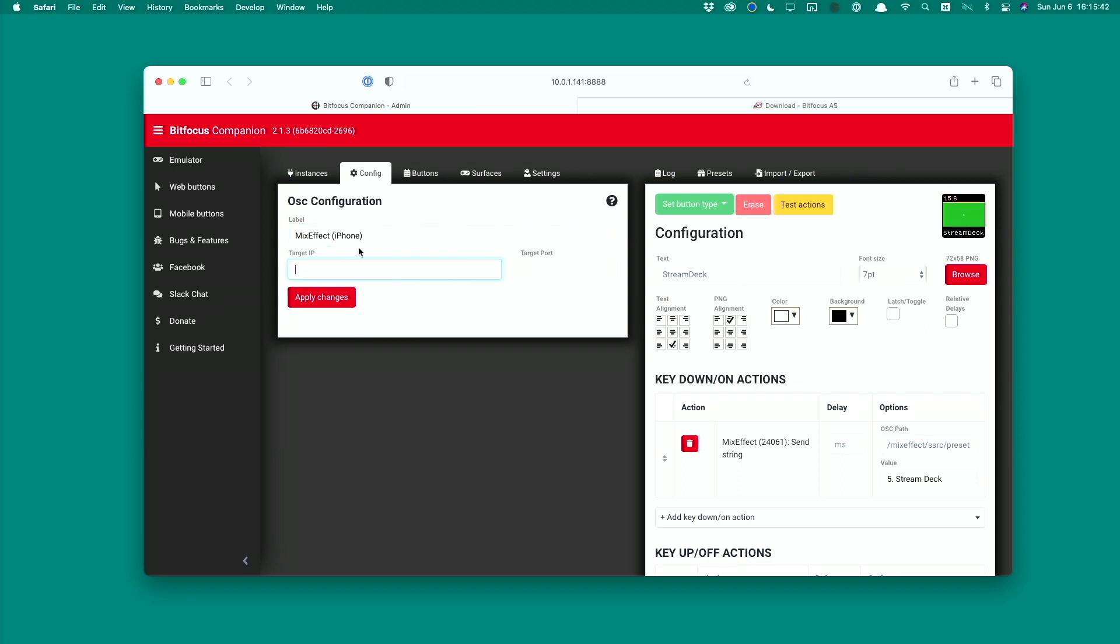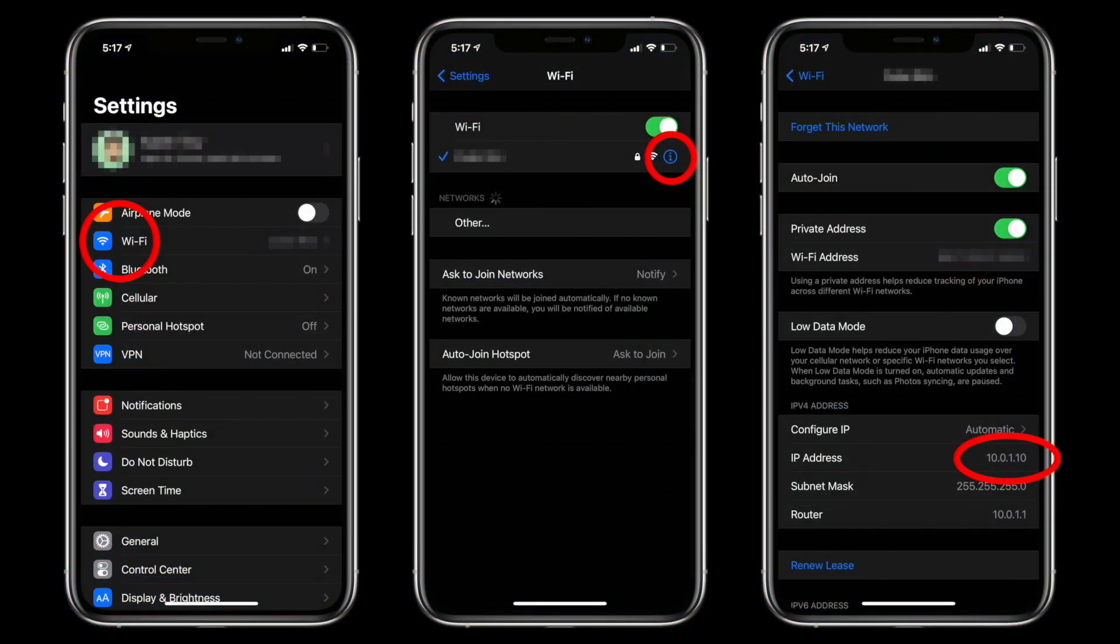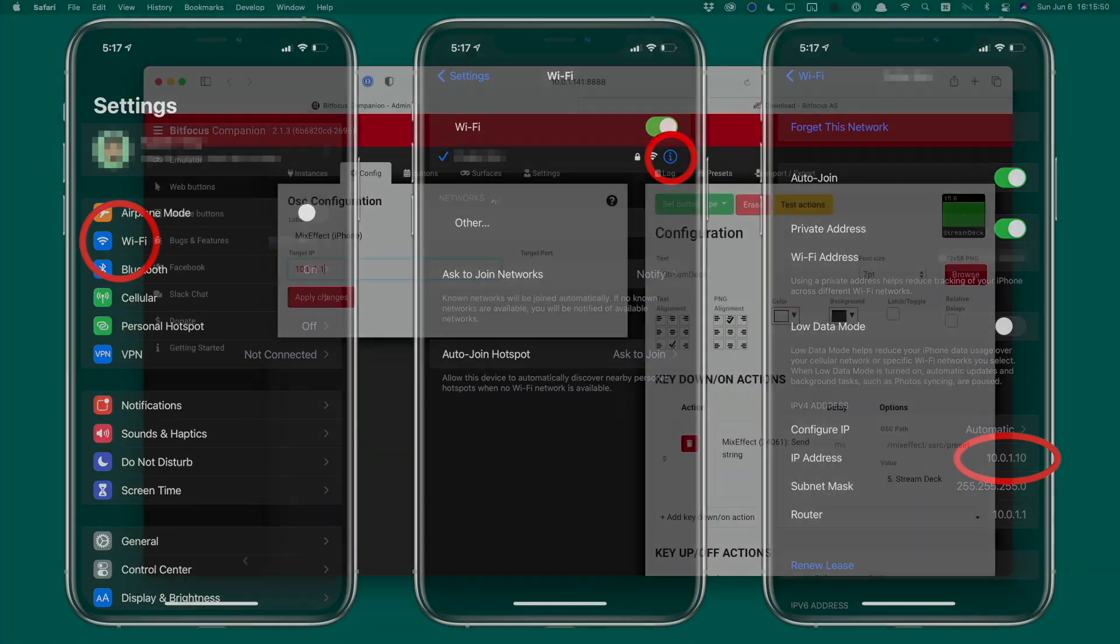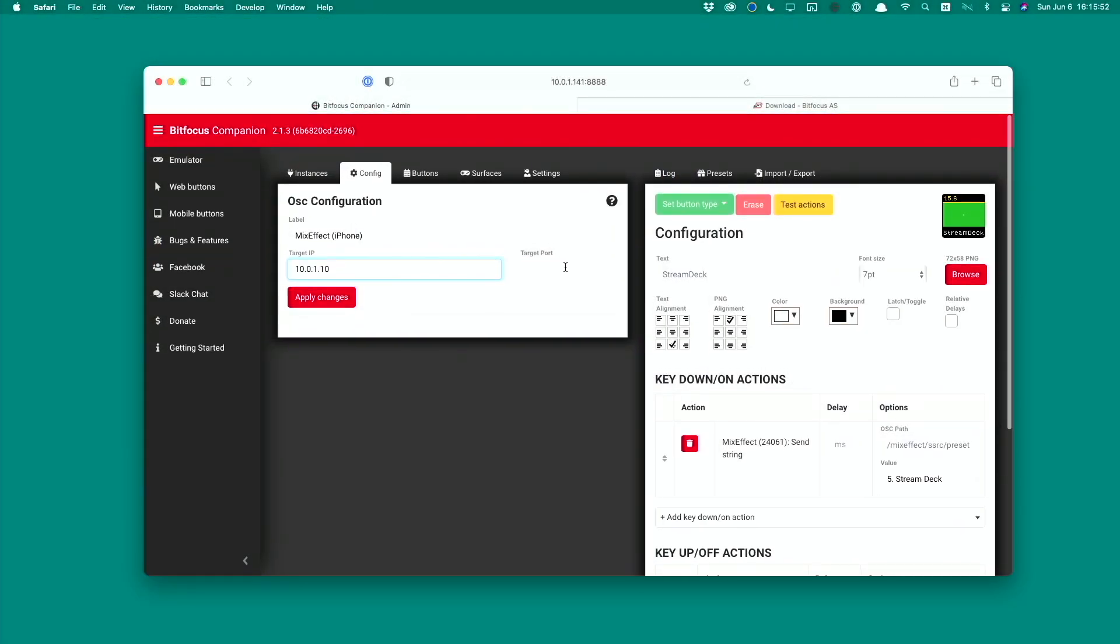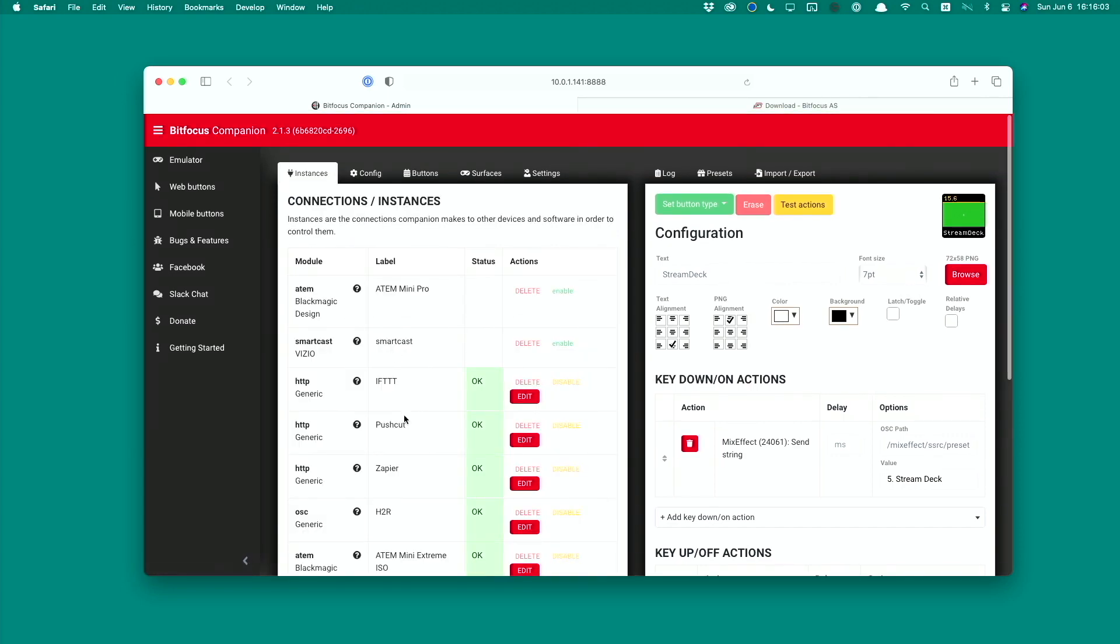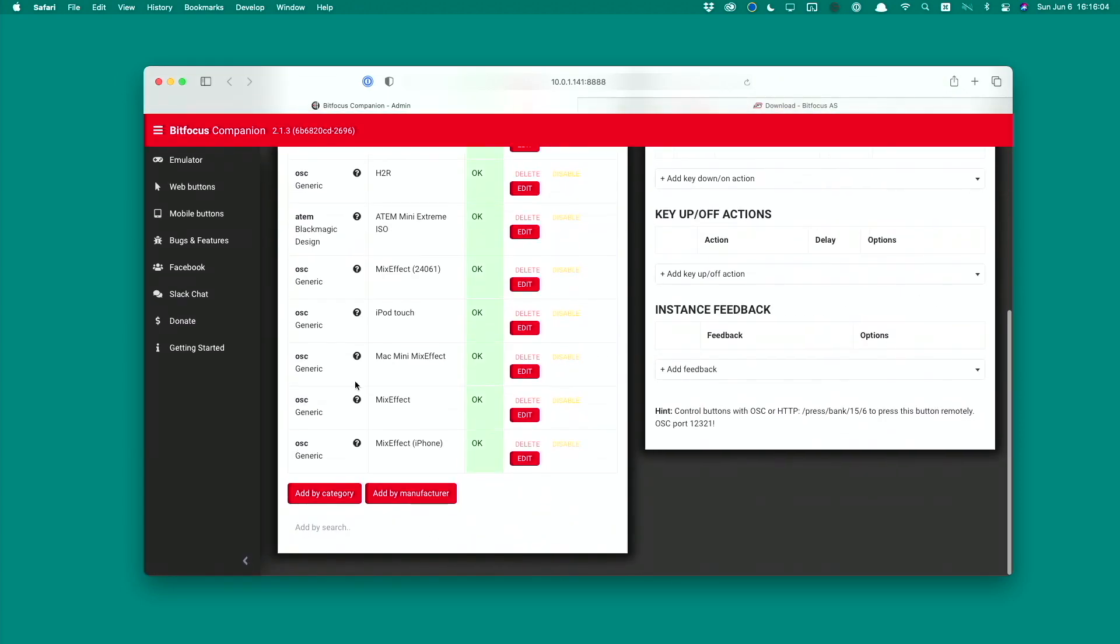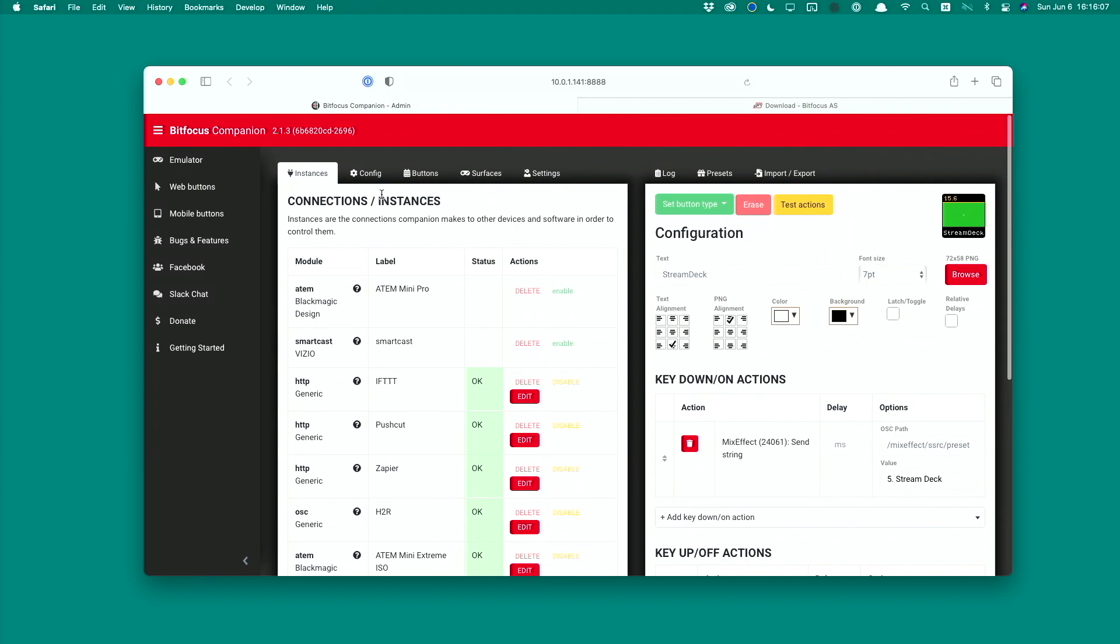Then we want to give it a target IP. You need to get the IP address of your device. In this case it's 10.0.1.10, and then we need to give it a port number. We had the port number that we had earlier, which is 24061. And all we do is click the Add button. Now you'll see the Instance created down here. So now we can configure our buttons.